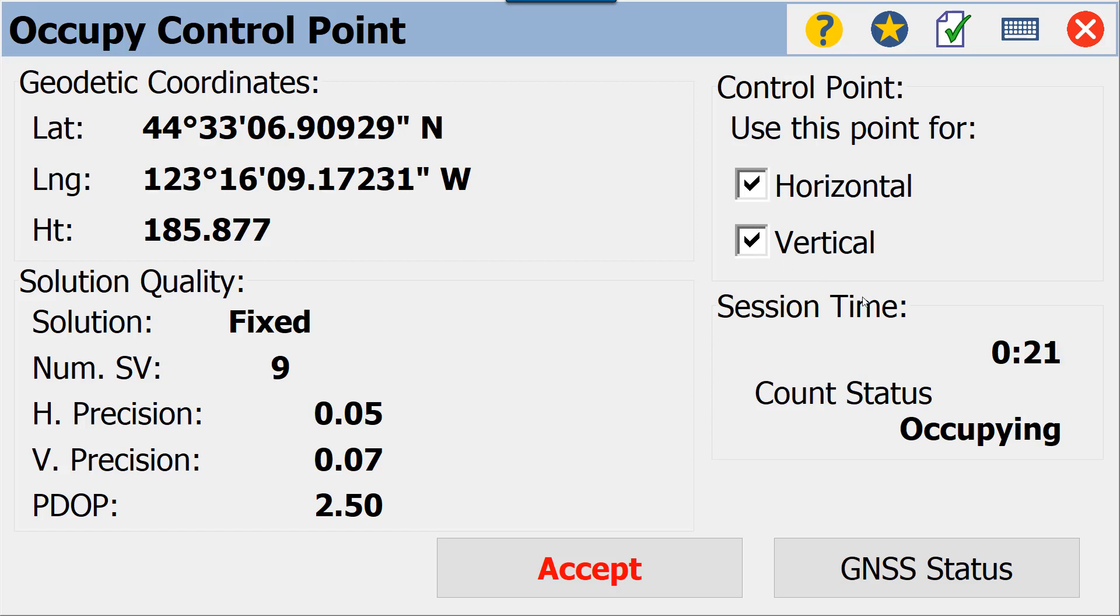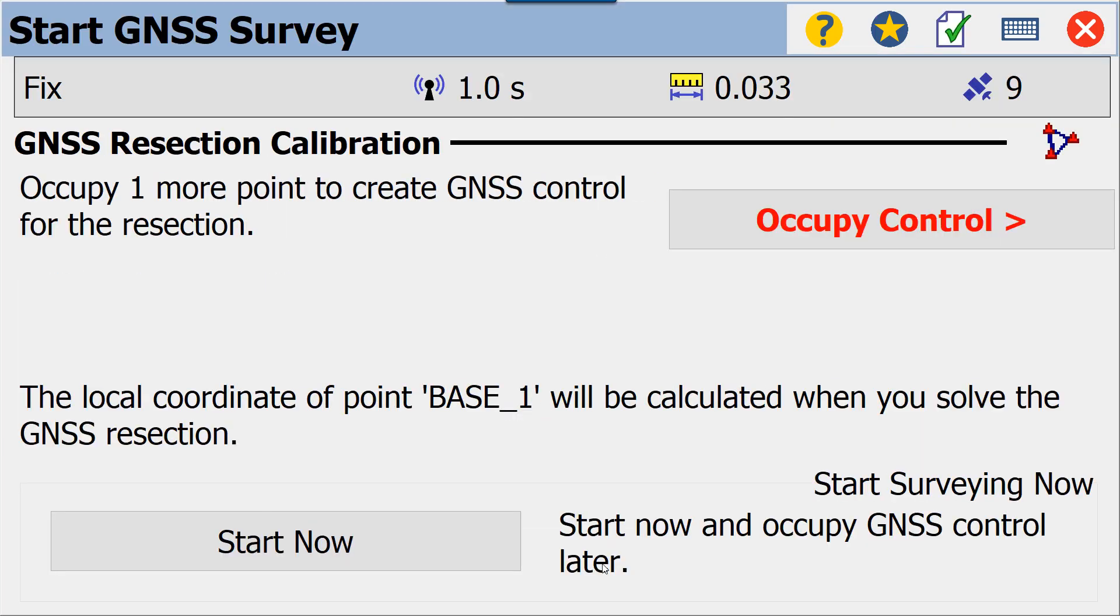We do know that all four of these points are good, therefore we will be using them for both horizontal and vertical. Now again, you do want to occupy this for a minimum of three minutes. We are in a tutorial video, so we are going to speed this up by collecting this point before we reach that three minutes. By hitting Accept, we are then returned back to our calibration screen.